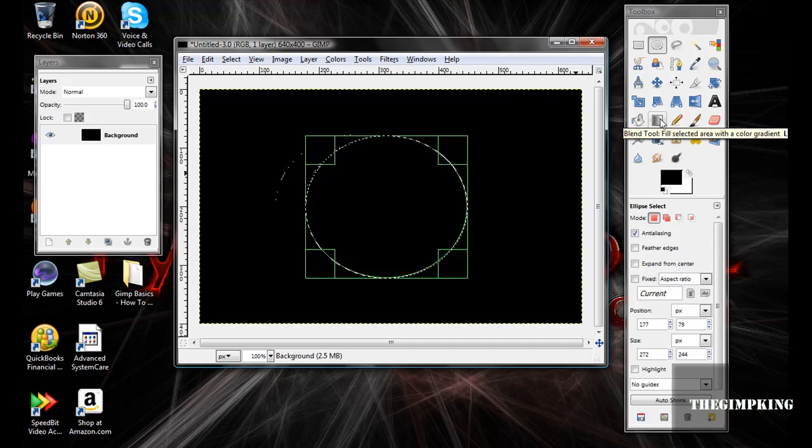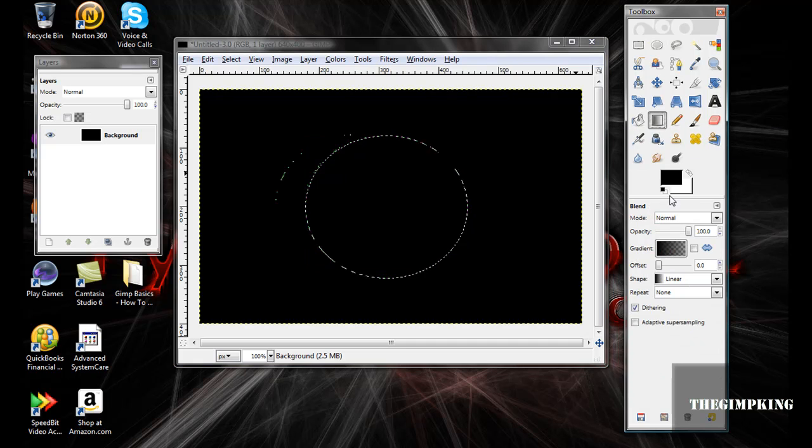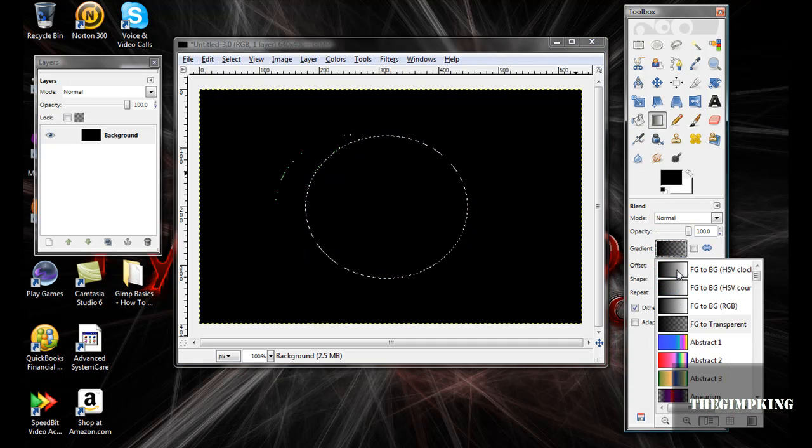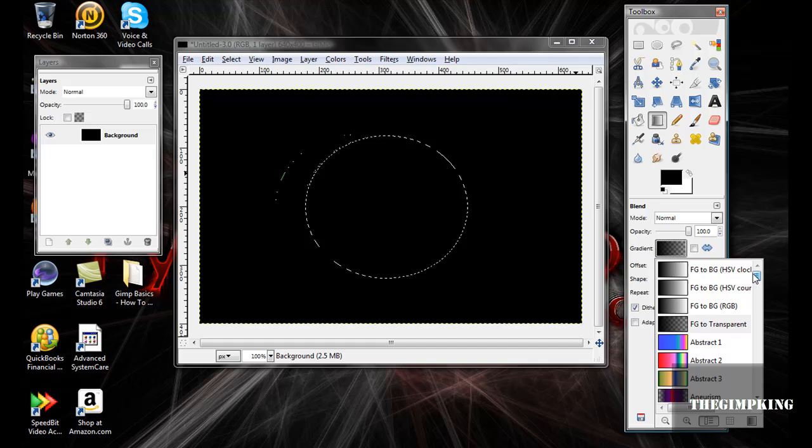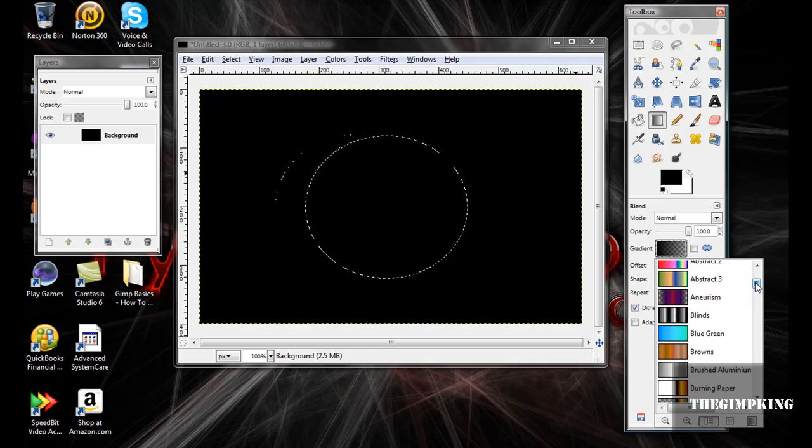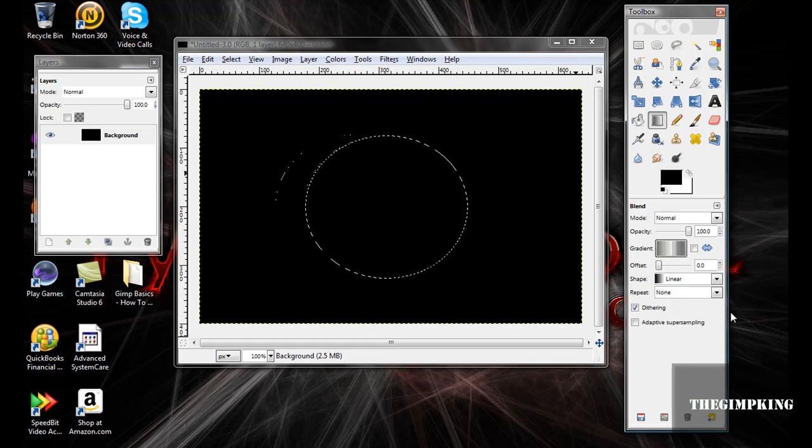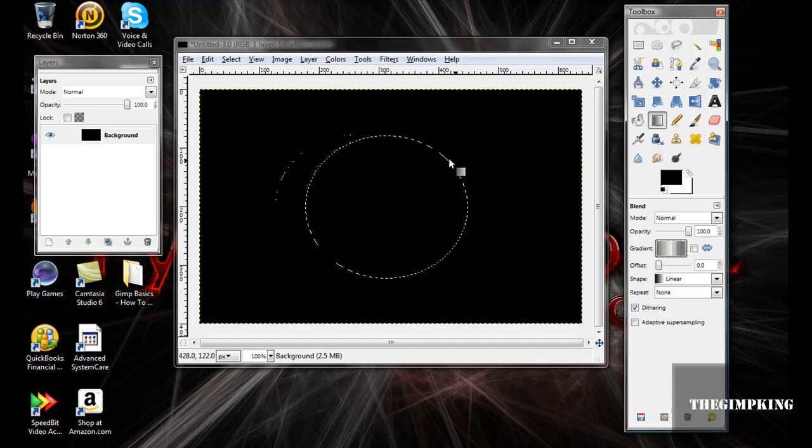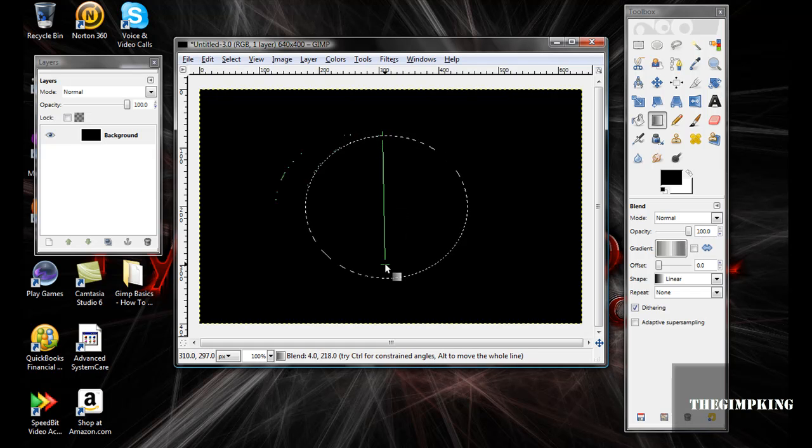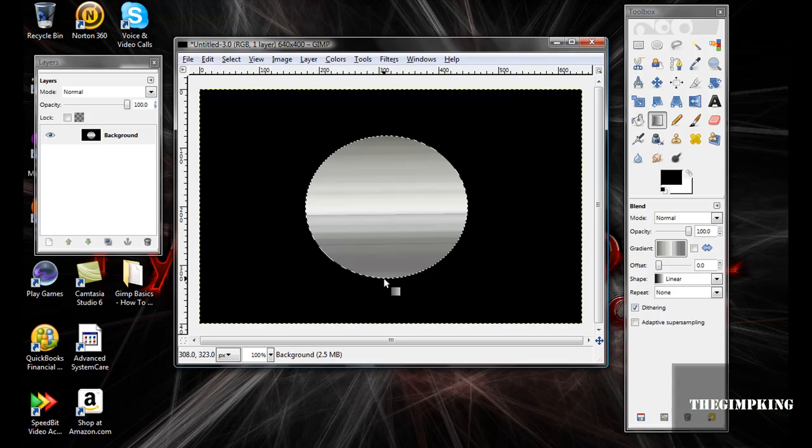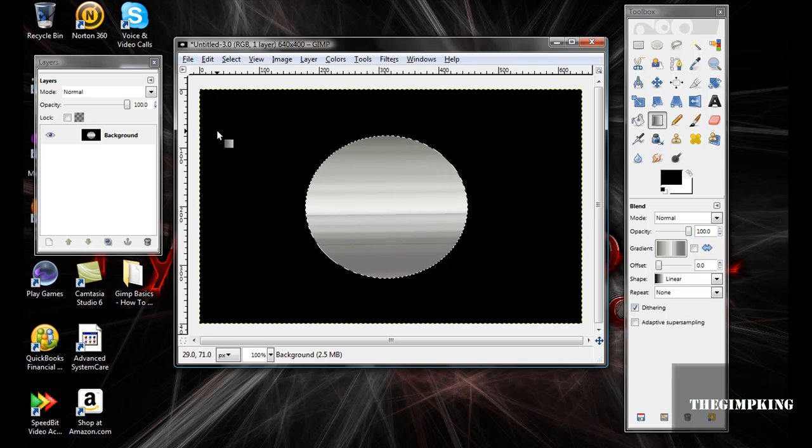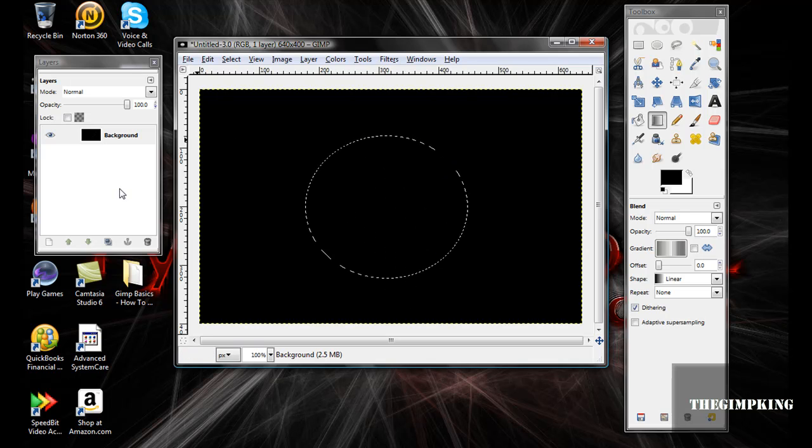Now take your Blend tool or Gradient tool and go down and look for Brushed Aluminum. Now stroke down. Oh wait, no, never mind. Sorry.